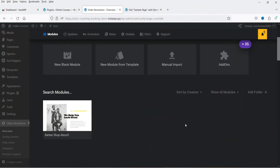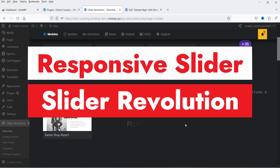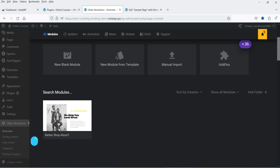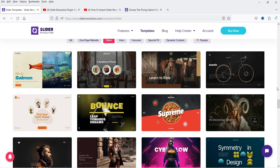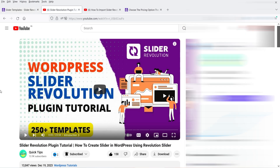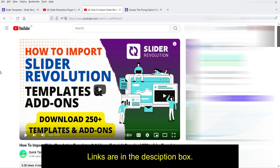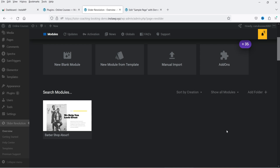Hello and welcome to Quick Tips, the WordPress video series. In this video I'll show you how you can create a responsive slider in a WordPress website using the Slider Revolution plugin. This is one of the best slider plugins for WordPress, with more than 250 templates. In previous videos I covered how to install the plugin and import templates — links are in the description. In this video we're going to work on the responsive settings.